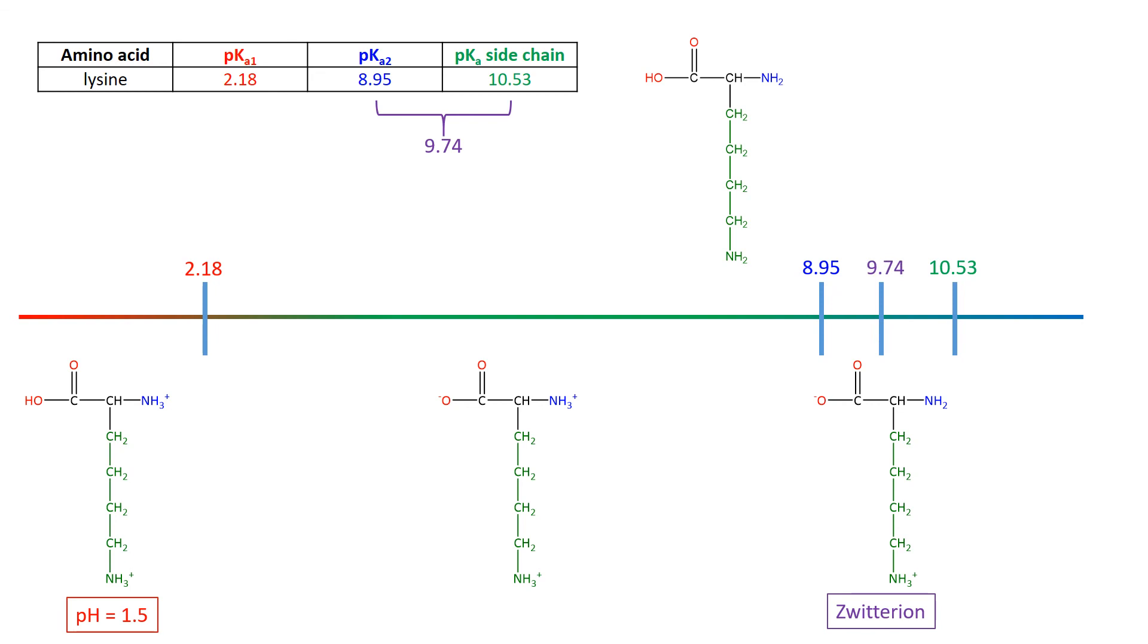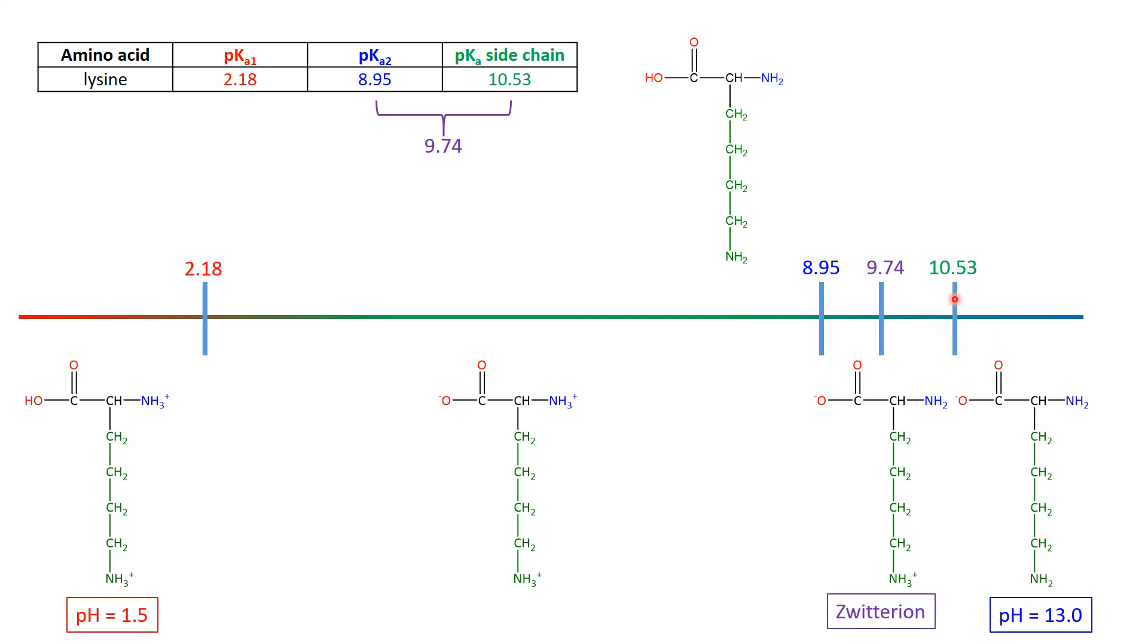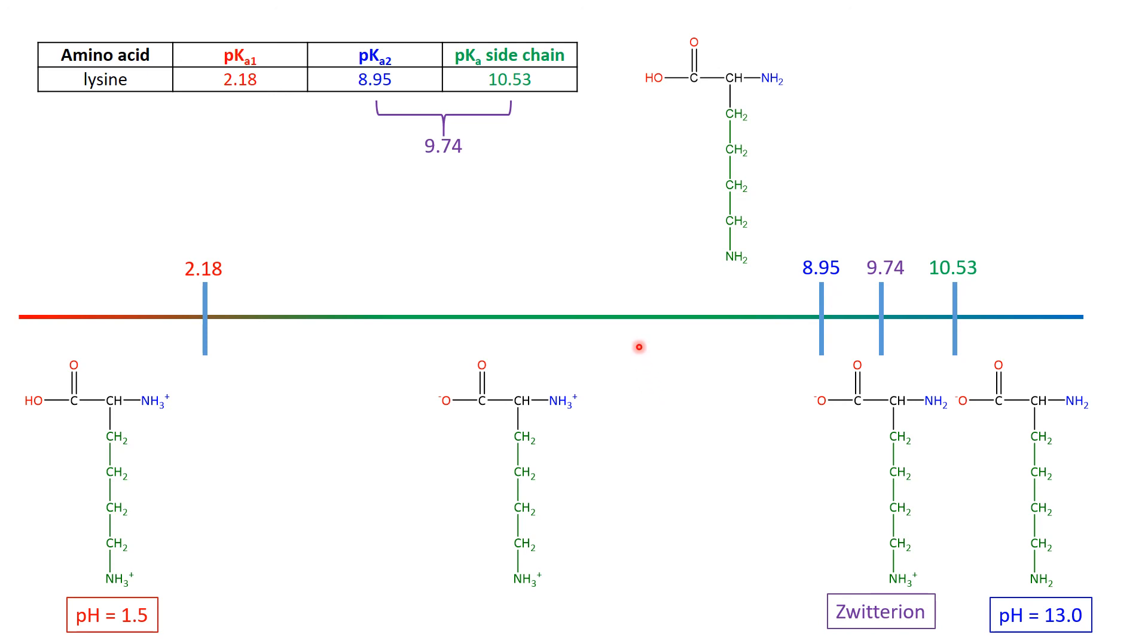Now, continuing on, the last structure that we need is the fully basic one, and that's where we've got the COOH in its conjugate base, and both amines are now NH2s. So this 10.53, this last pKa, is where 50% of it has NH3+ on the side chain, 50% of it has NH2 on the side chain, and the actual amino acid has turned into its conjugate base quite a long way before. So extra little complication when the side chain has an extra acid or basic group there.